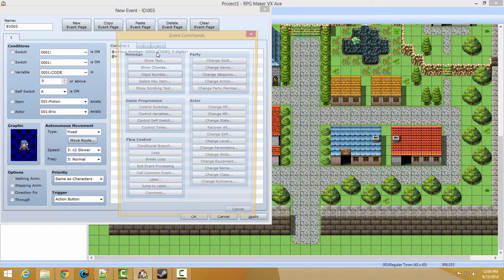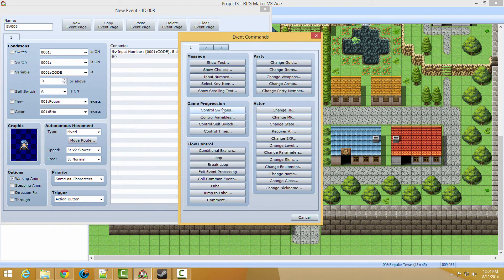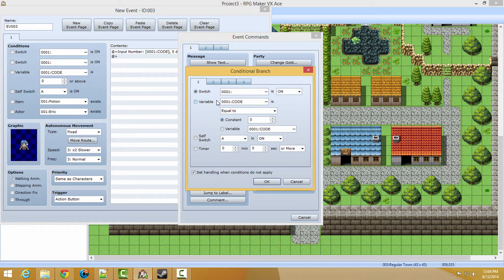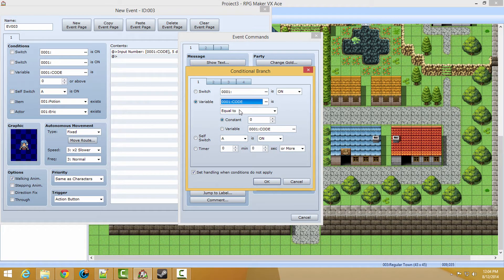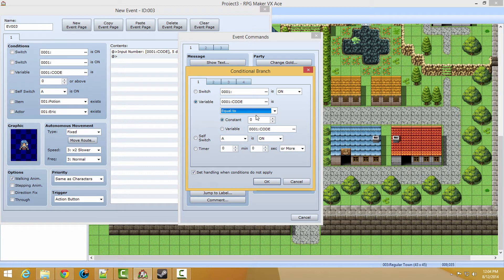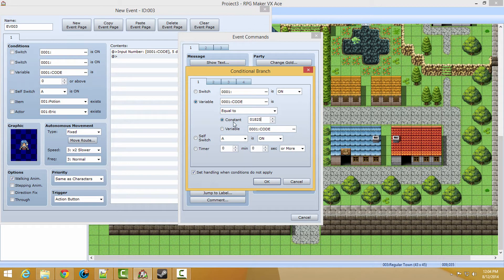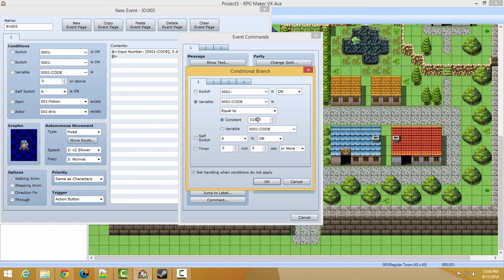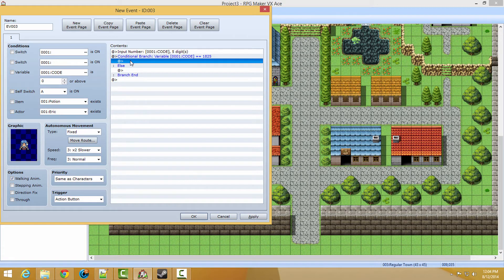Next, we are going to do a conditional branch right here. And we're going to say, if variable code is equal to, let's do 01825. So if it's equal to 01825. Click OK.